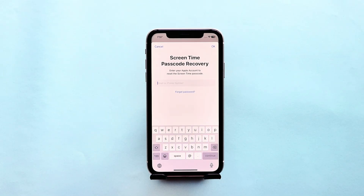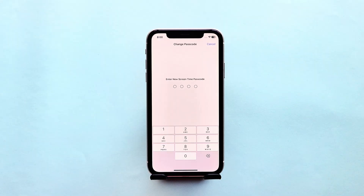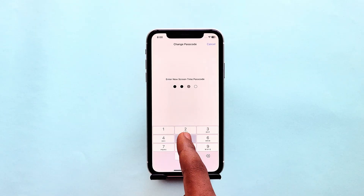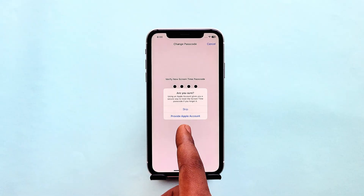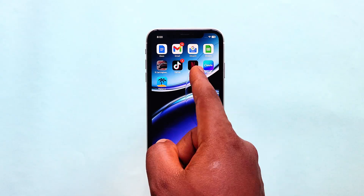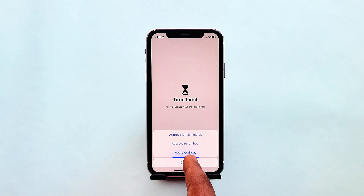You'll be required to log in with your Apple ID credentials, and when you've provided both username and password, click on Done. You will then be able to create a new screen time passcode. Enter the new digits, verify the digits, and you have successfully reset the screen time passcode. You can now head back to the application and enter the screen time passcode to unlock and keep using the app for more time.